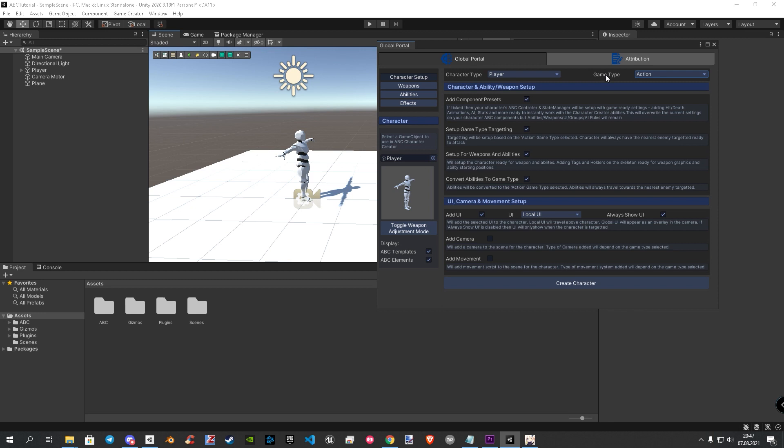Under them, you will find four further settings. These ensure that the adjustments and settings of your chosen game type are added to your character. This includes, for example, the weapon holder and the ABC components.